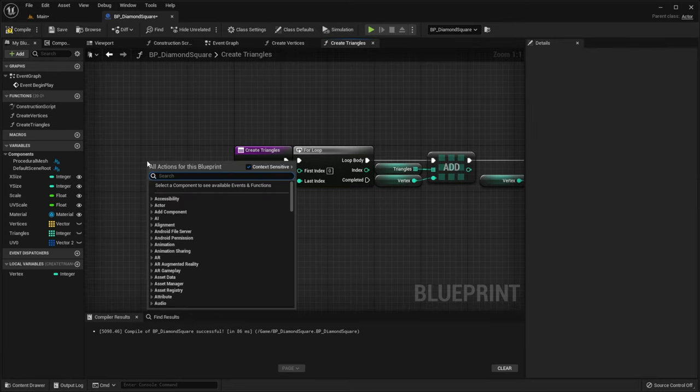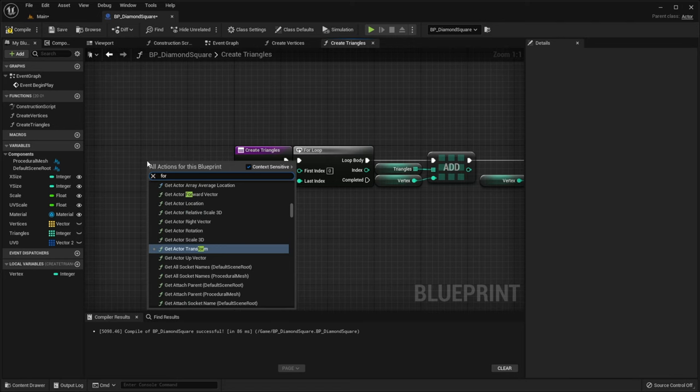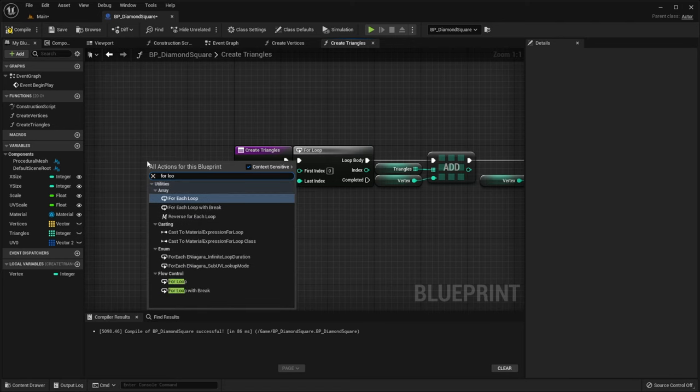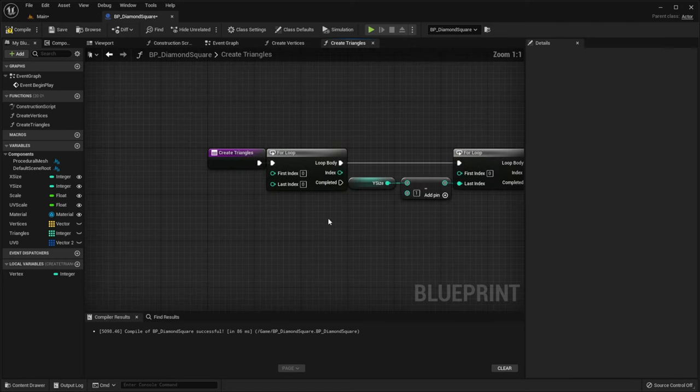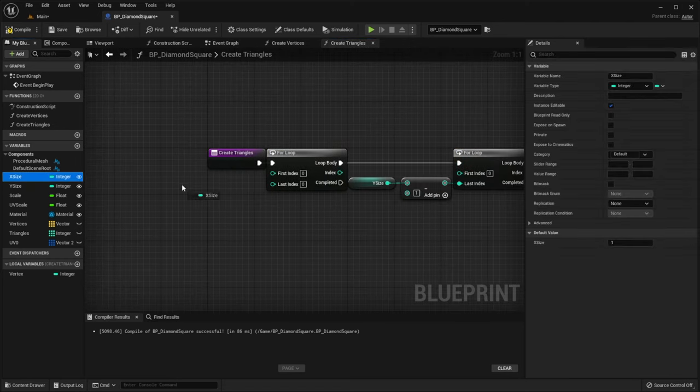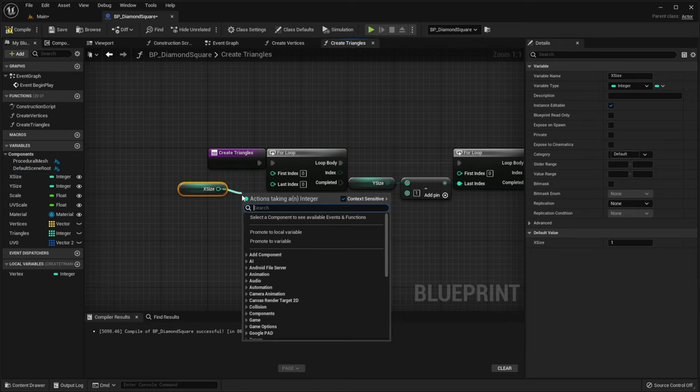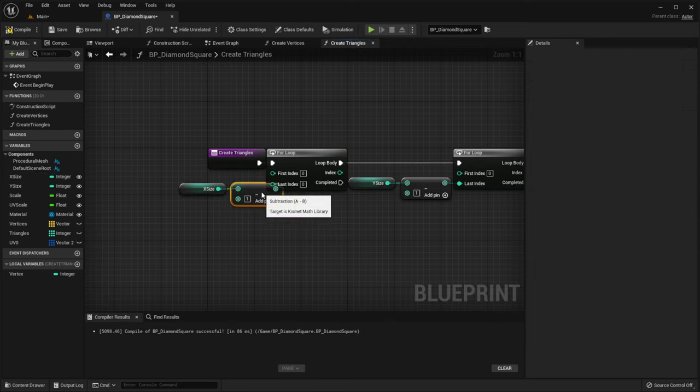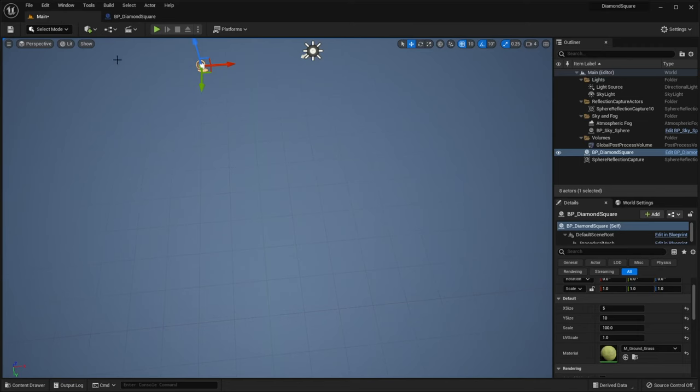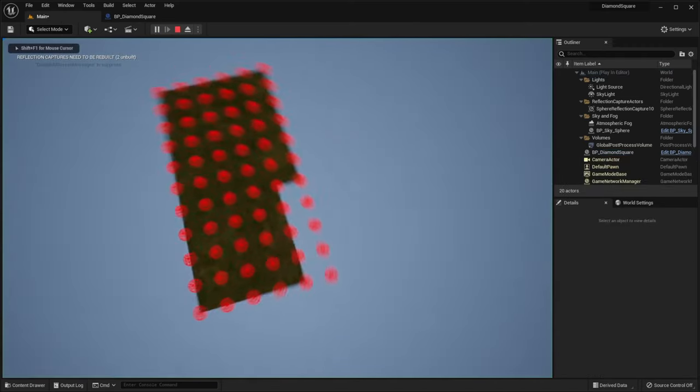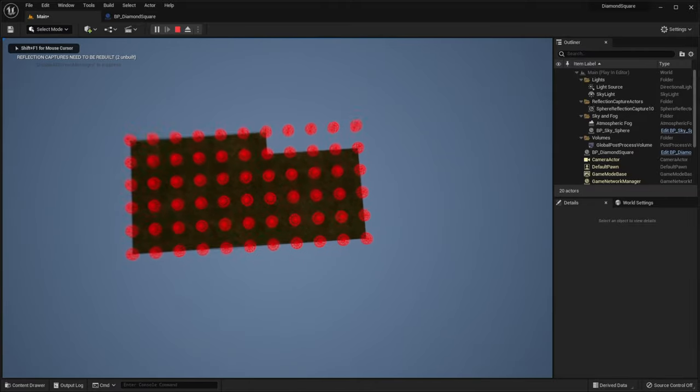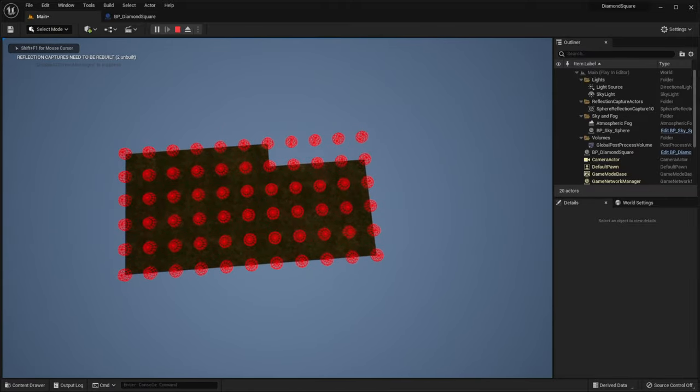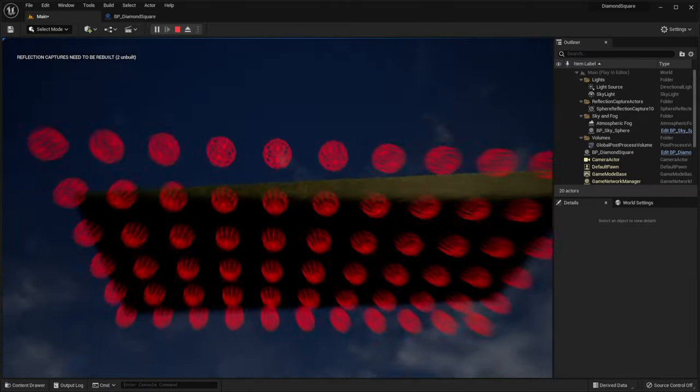Then we create another for loop before this loop, but the last index is xSize minus 1. Let's try it. And our terrain is not generated correctly.